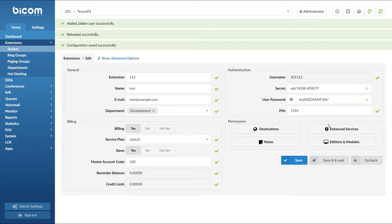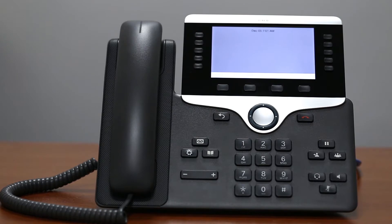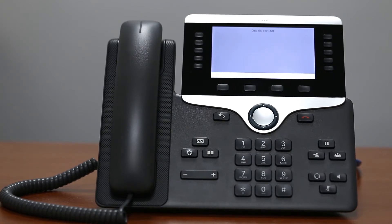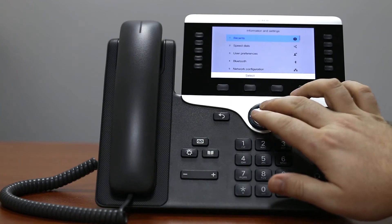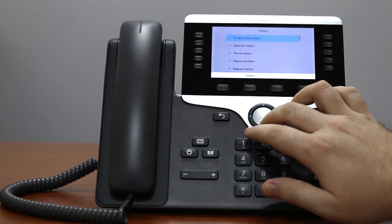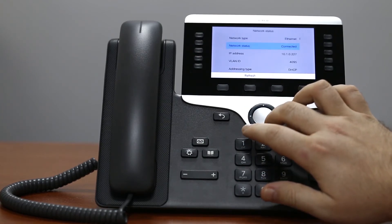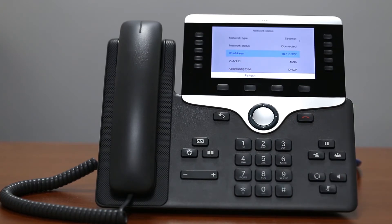This completes all the settings you need to do inside PBXware. Next you will need to register your Cisco phone by setting up the provisioning server. The easiest way to do this is through the phone web interface. You will need the phone's IP address to access it — navigate to the phone settings menu, click on status, then network status, and under the IP address field you will see your phone's IP address.